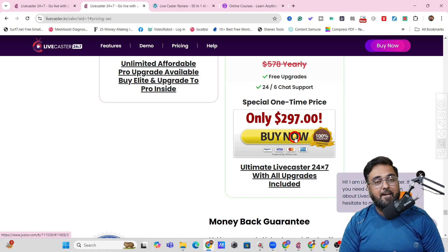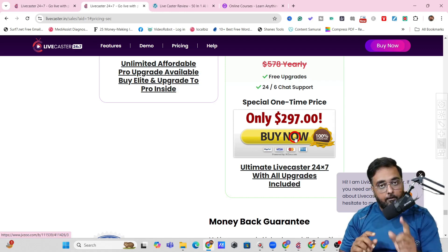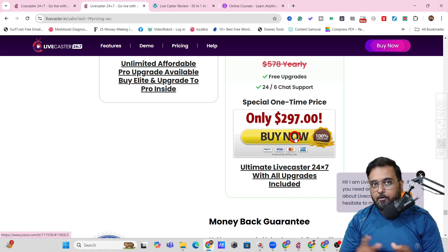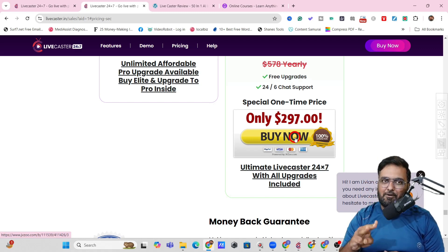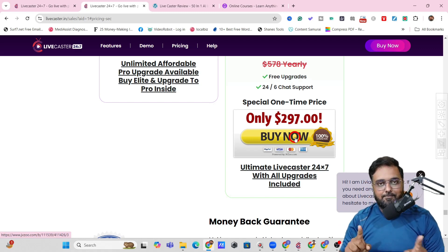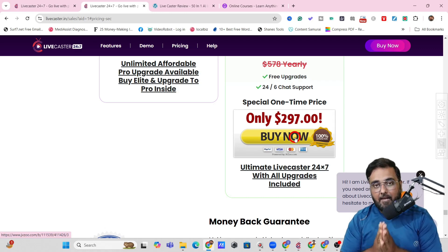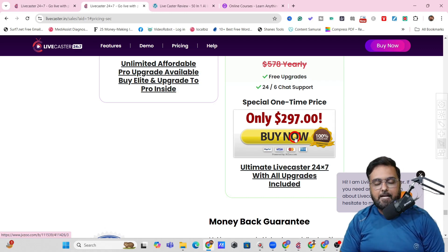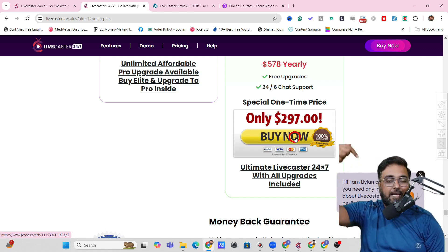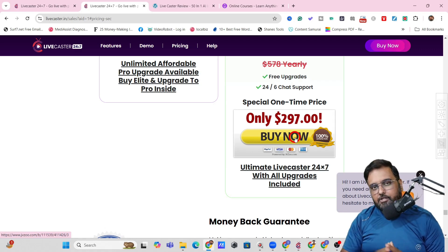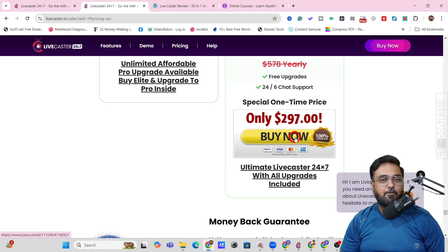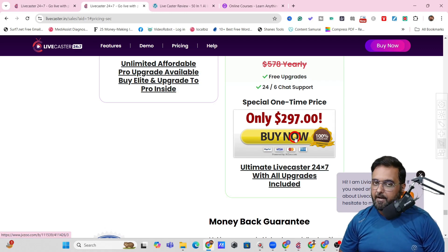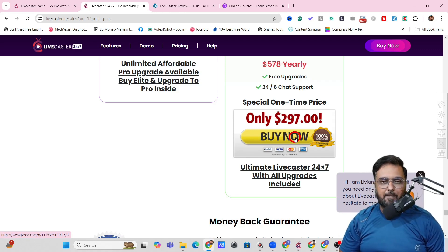That brings me to the end of this LifeCaster review. On the bundle deal, you also get my additional bonuses plus access to those three Udemy best-selling courses for absolutely free for lifetime. I really hope you enjoyed it — please like and let me know in the comments if you have any questions regarding any part of this LifeCaster review. Take care of yourself and your families, and don't forget to keep making money online. Signing off, this is Shayan from NK Academy. Take care, bye!